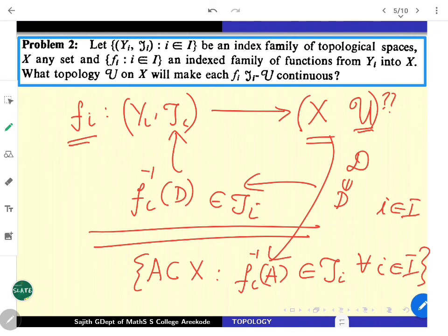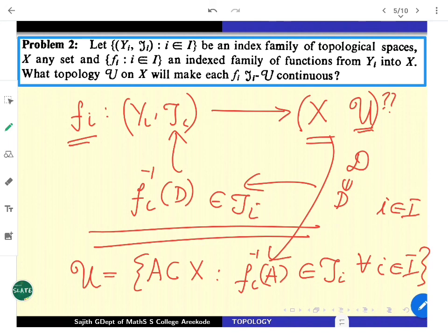You have to look for a topology using this collection. A moment's thought will reveal that this collection itself is a topology. Why? fi inverse of something — taking inverses commutes with unions as well as intersections. So the commutativity of inversion with unions and intersections reveals that this collection u is itself going to be a topology. So u itself is the topology. What remains is to show u is the strongest, which is also clear just as before.